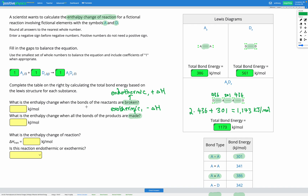So we've found our bond energies for each compound. Next, to find the enthalpy change when the bonds of the reactants are broken, we add up the total bond energy for each compound, using the coefficients from our equation. This is positive because it's endothermic when we break bonds. So the enthalpy change when the reactant bonds are broken is 1 times 386 plus 1 times 561, which gives us 947 kilojoules per mole.